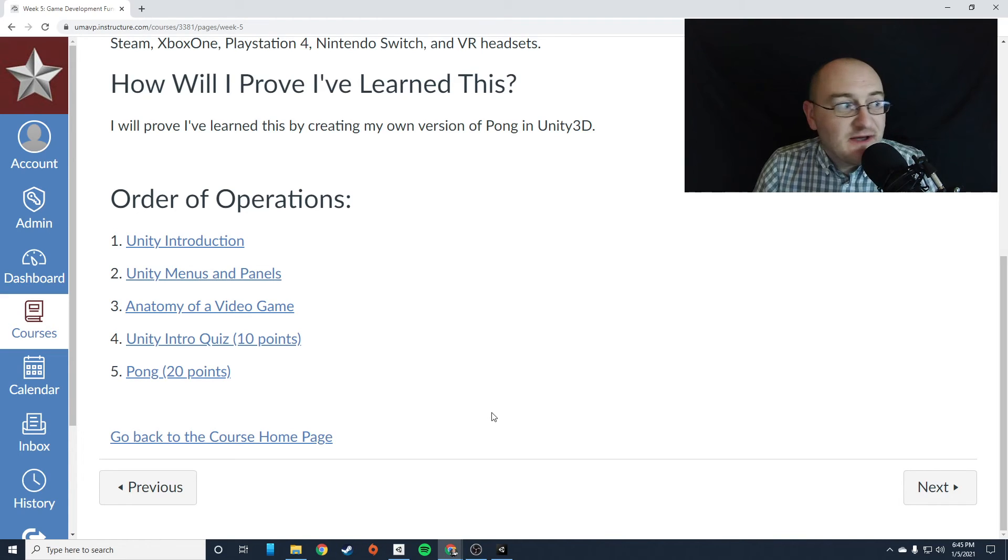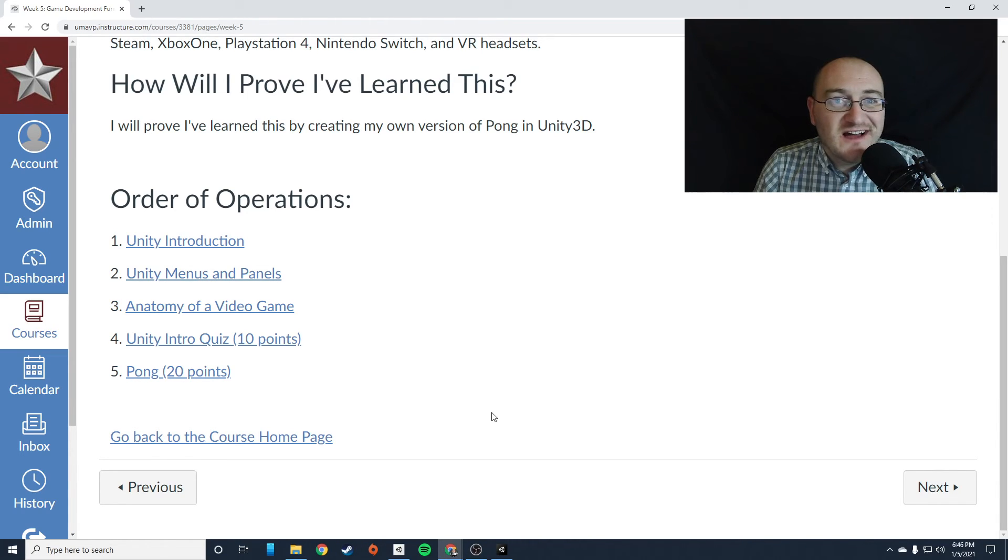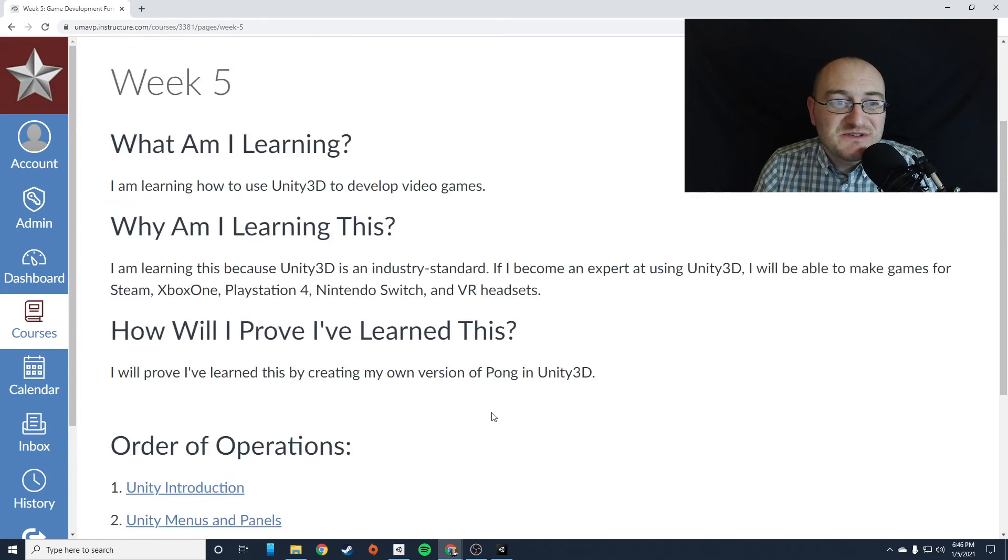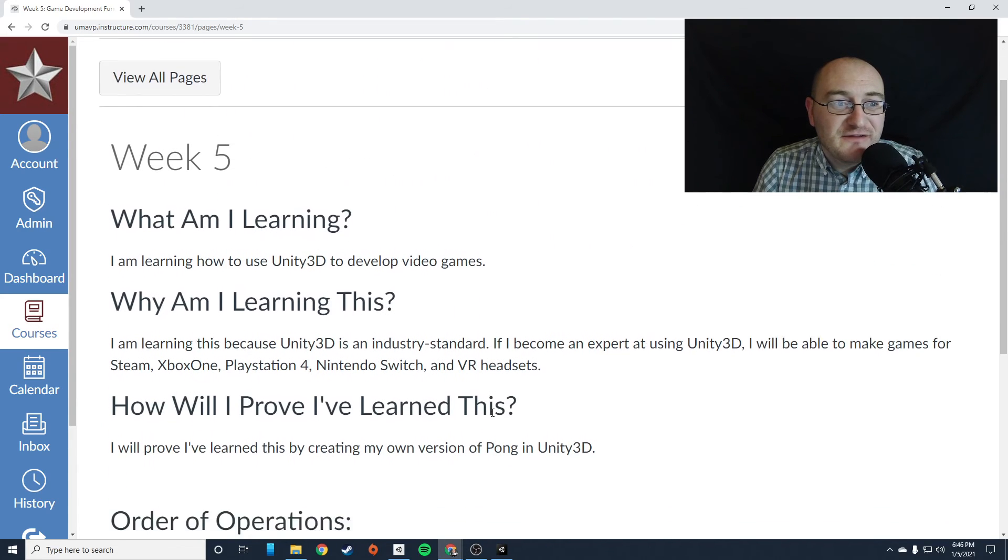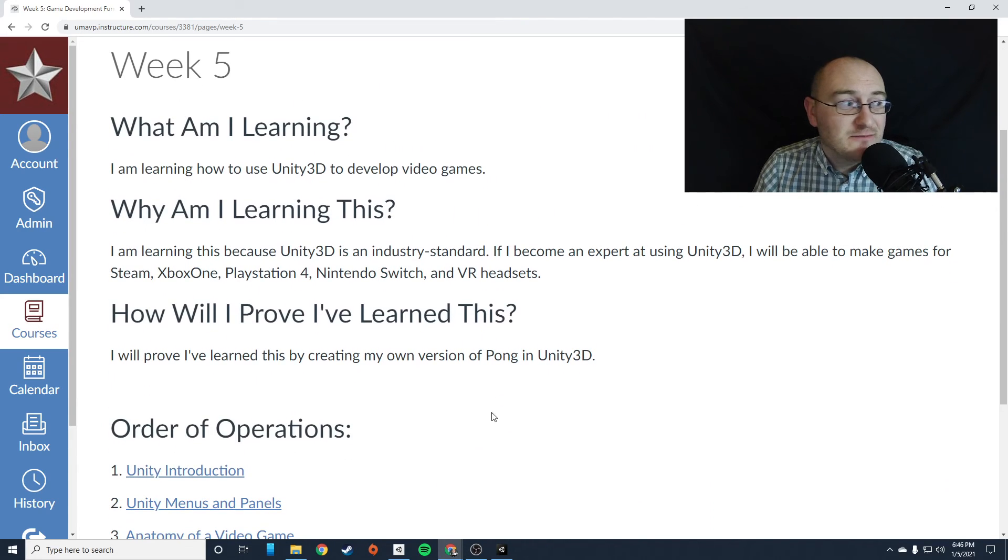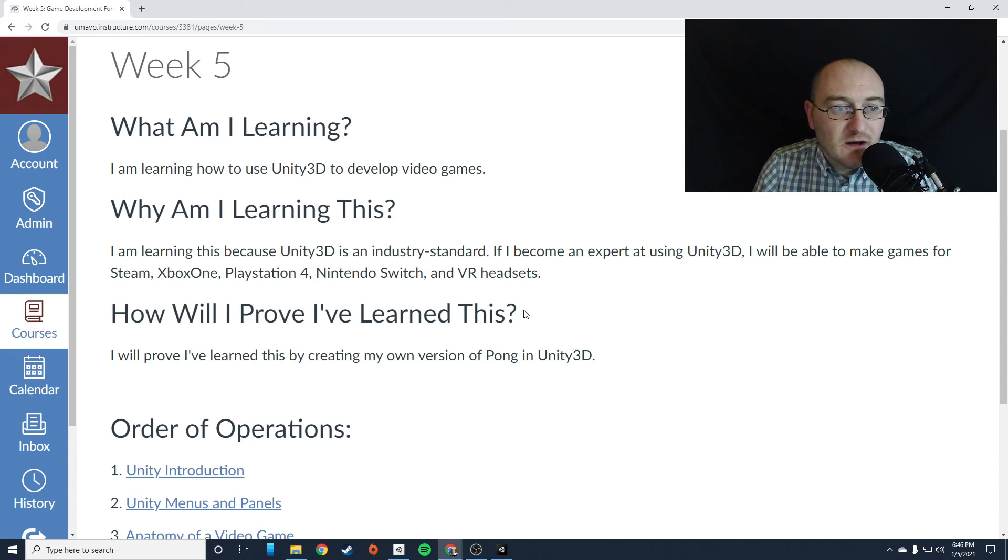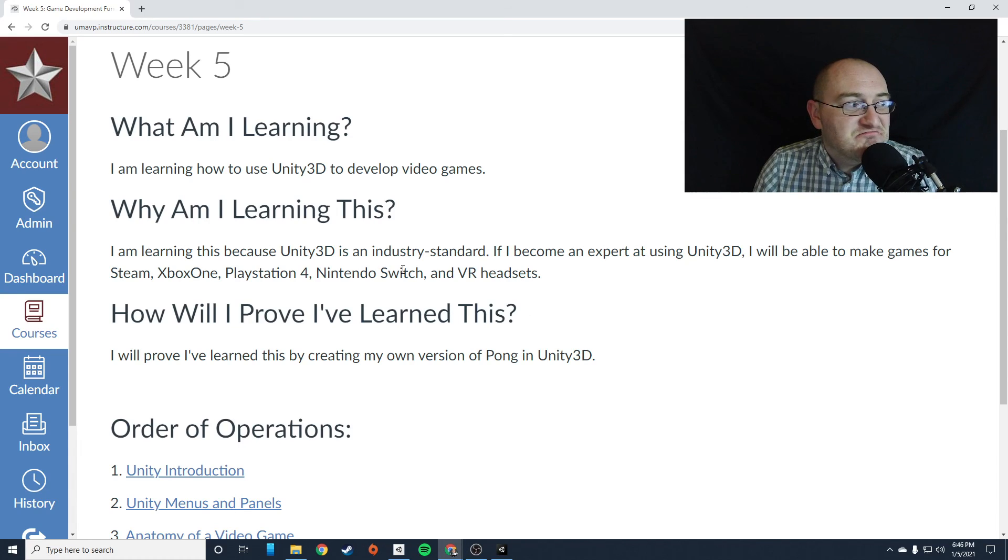Okay. That's about it for me. I'm excited that you guys are actually going to start using Unity. It's one of my favorite things to do. And I'm super happy that we're going to be developing some video games from this point on. All right. Thanks for paying attention and I'll see you next time.